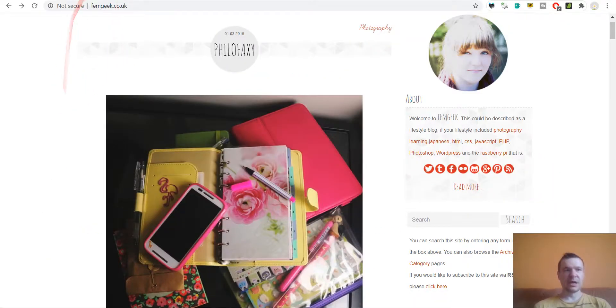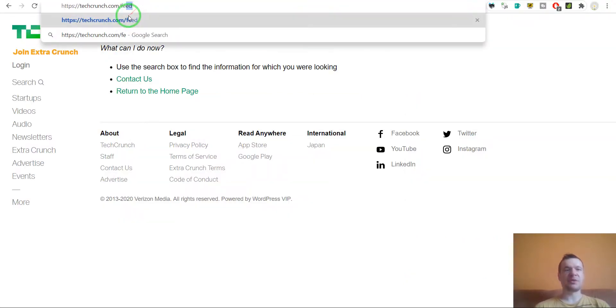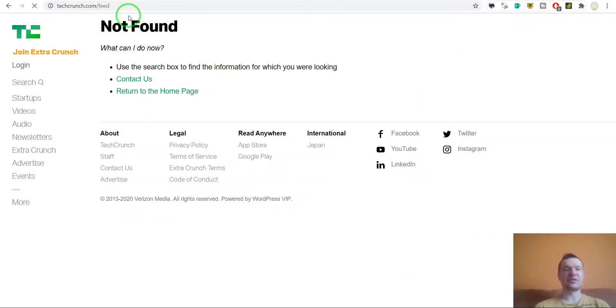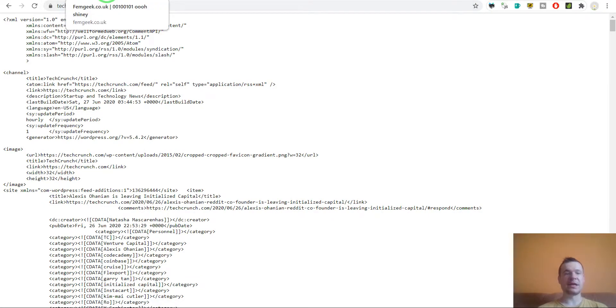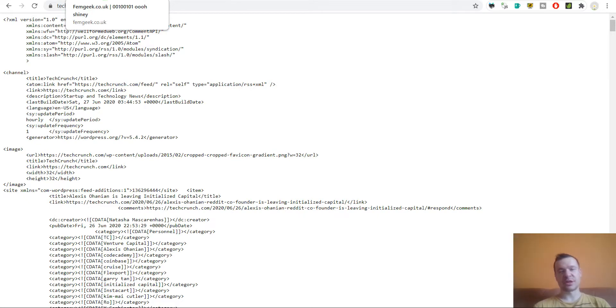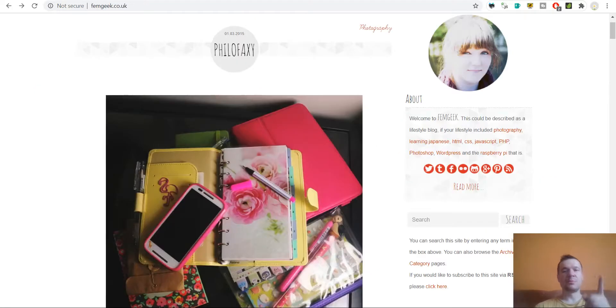Keep in mind, the most simple method is simply writing /feed at the end, and if you're lucky then it will work. Other methods you can check them out.